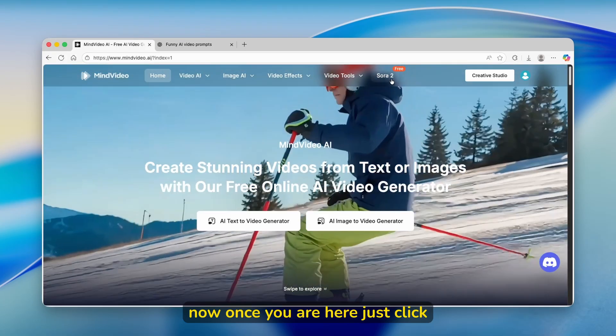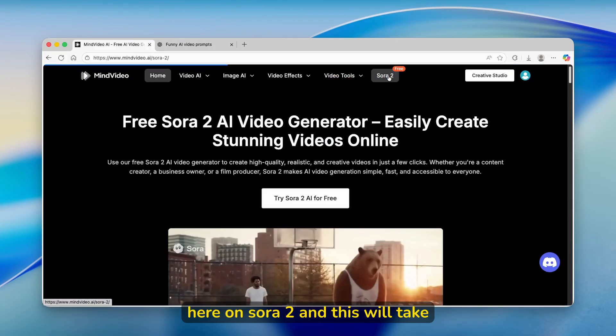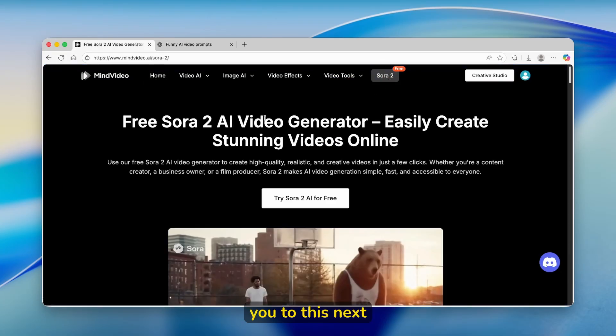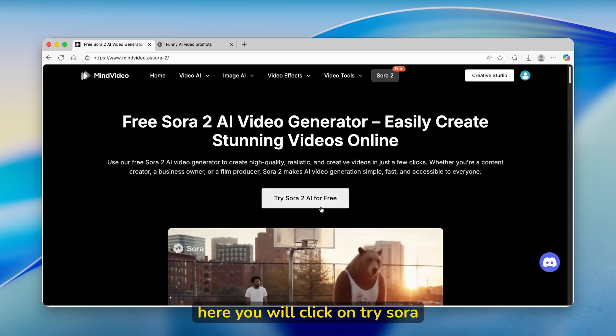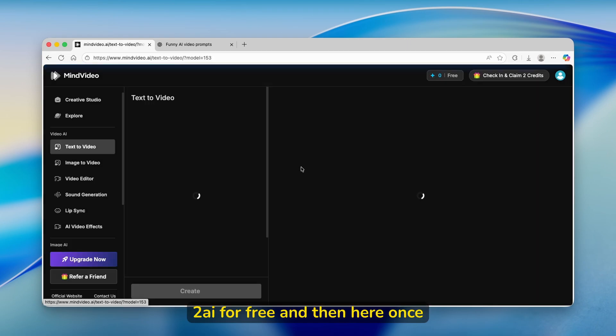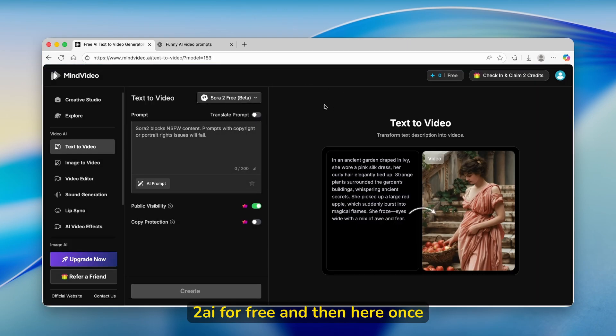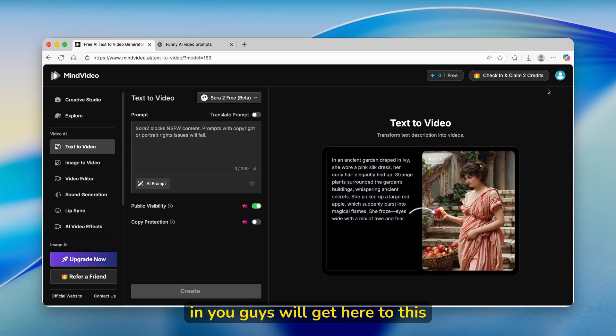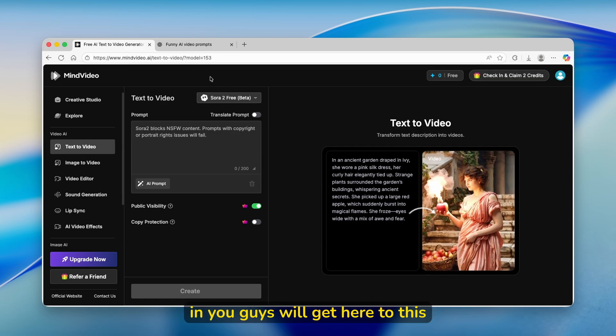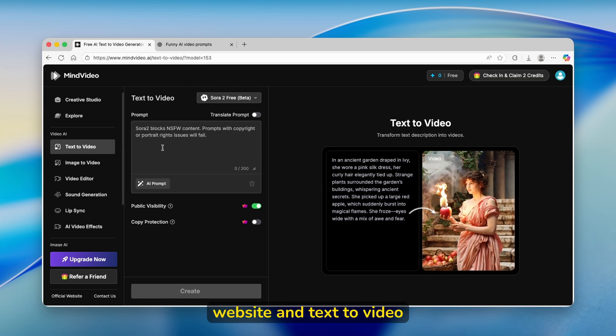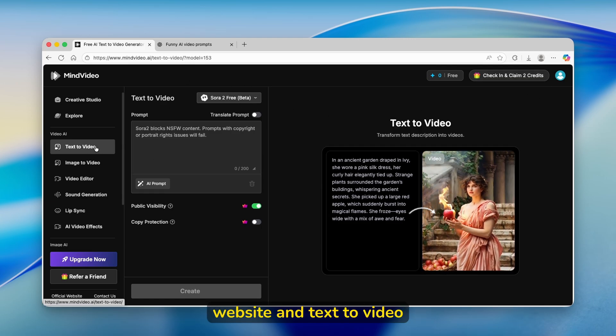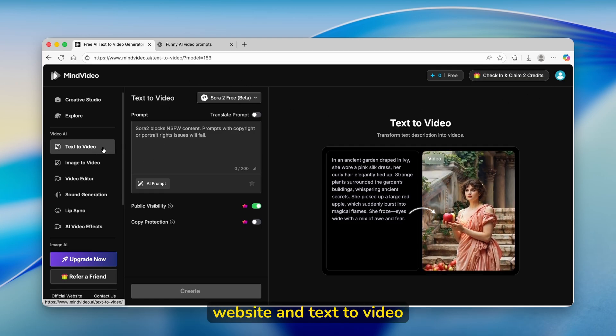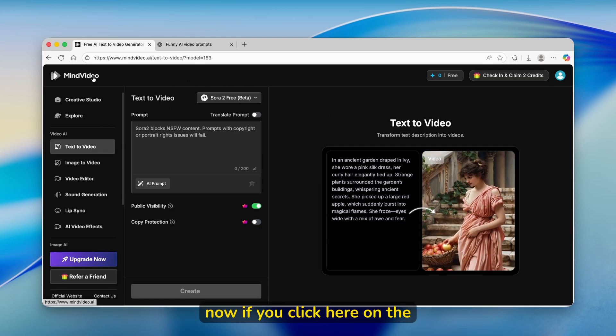Once you're here, just click on Sora 2 and this will take you to this next website. Here, you'll click on try Sora 2 AI for free. And then once you're signed in, you'll get to this website and text to video option.